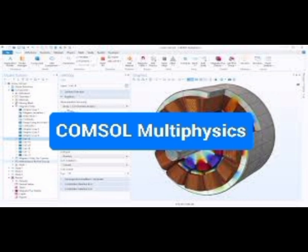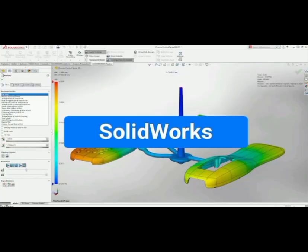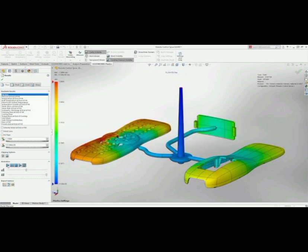Number 6: SolidWorks, a 3D-design software that helps to increase productivity by providing you with CAD solutions. It helps you through the product development process by providing you with tools for 3D designing, simulation, product data management, and technical communication.